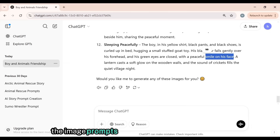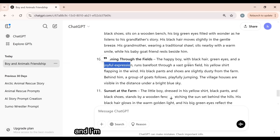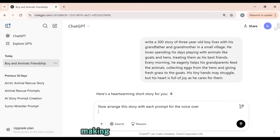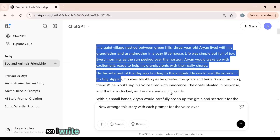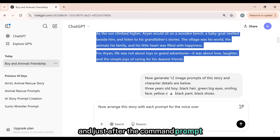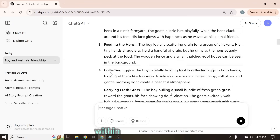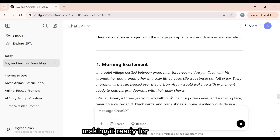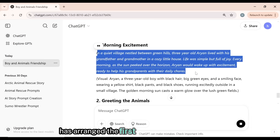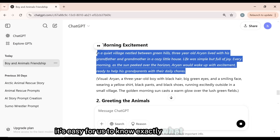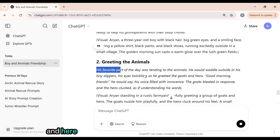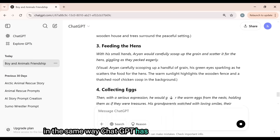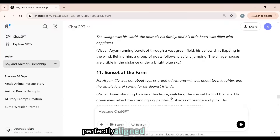ChatGPT has provided the image prompts with complete character details, and I'm fully satisfied with the results. Now I'll give ChatGPT another command to arrange the story along with each image prompt, making it ready for the voiceover. I write the command prompt, copy the story, paste it just after the command prompt, and click Submit. Within seconds, ChatGPT will arrange the entire story with each image prompt, making it ready for the voiceover. ChatGPT has arranged the first scene with its voiceover, and here are the narration words for the second scene, ready for the voiceover. ChatGPT has arranged the entire story with narration for each scene, perfectly aligned with the visuals.